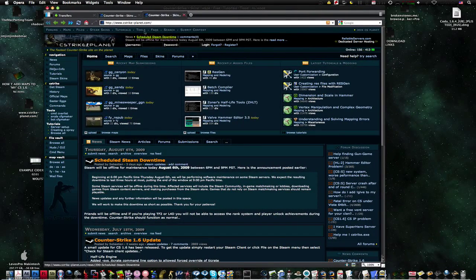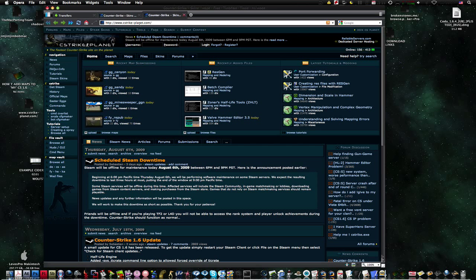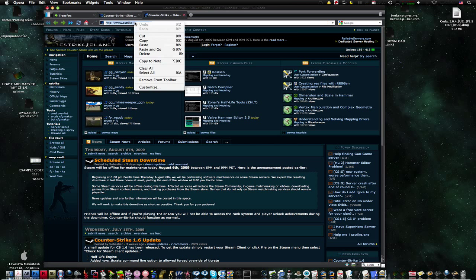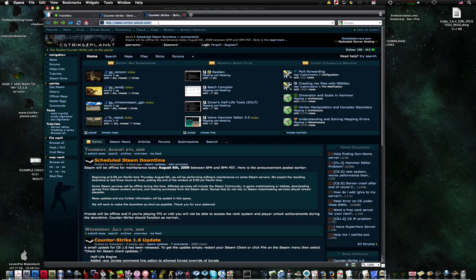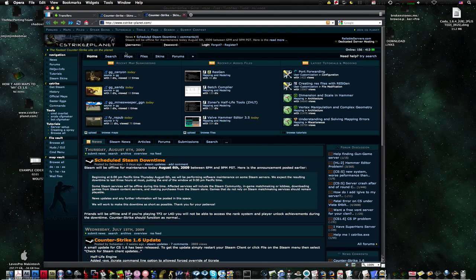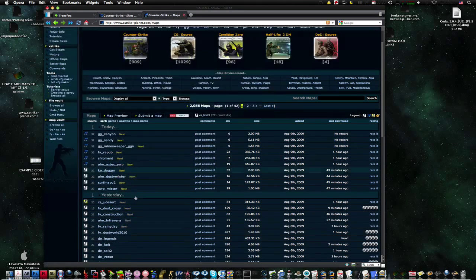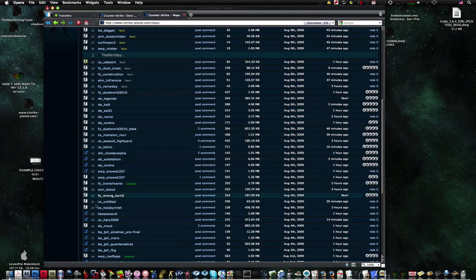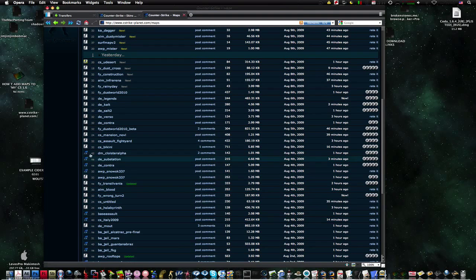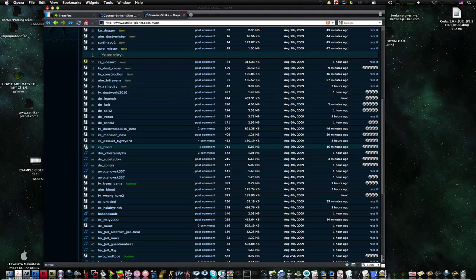You go to this website, c-strike-planet.com—or how do you say that, hyphen? I don't know. Then you go to maps. This is the best way to download for me anyway. Find the map you want and make sure it's Counter-Strike 1.6, not